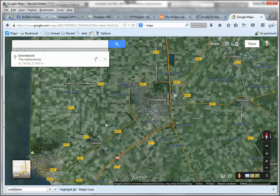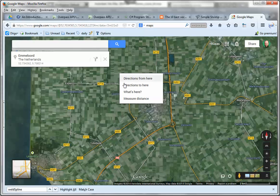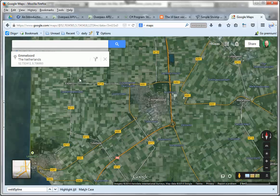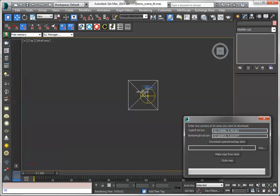I would like to import this city into 3ds Max. So I get an area of this, I right-click and get these latitude and longitude values from a rectangle and I put them in here and I say download OpenStreetMap data. It will connect to the OpenStreetMap server and start downloading that area.